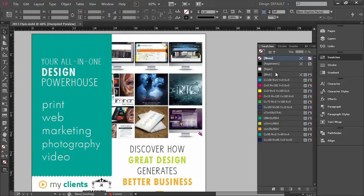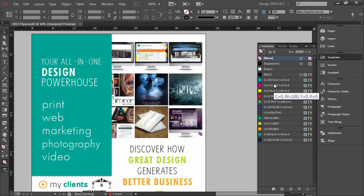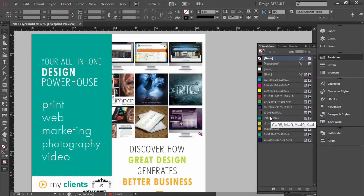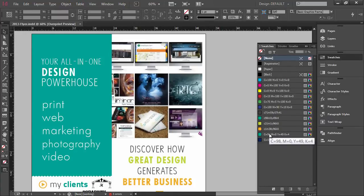If I come over here to my swatches palette you'll see all of the colors over here. These top few are always included in a new InDesign document but I don't always use those. In fact all the colors I've used are down here.